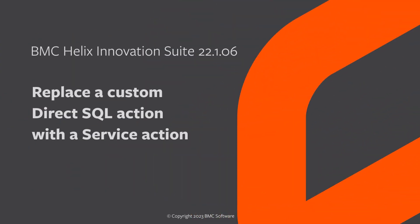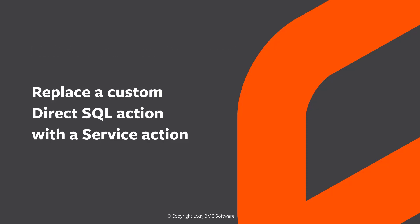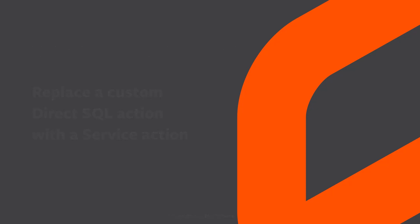Hello! This video demonstrates using a service action instead of a custom Direct SQL action in an active link.